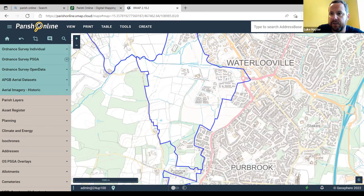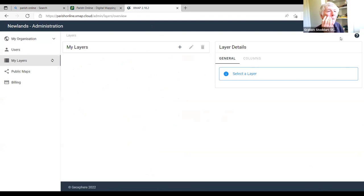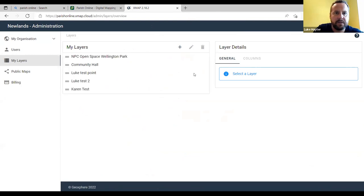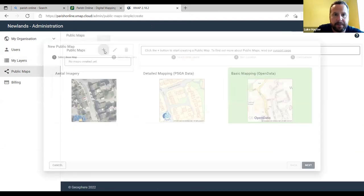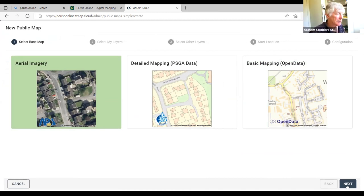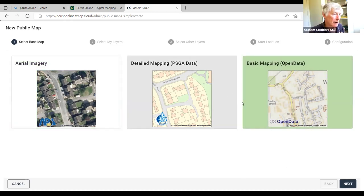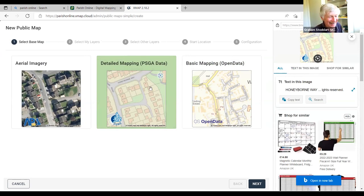To create the public map, go to the cogwheel, then administration, then public maps, and click plus to add a new one. The presenter advises against selecting aerial imagery for showing a parish boundary because the blue boundary line doesn't show up well against green trees and dark spaces. Instead, the middle option — detail mapping — is recommended. Clicking next brings up the available layers. Since there are no personal layers for boundaries, move on to the third-party layers.